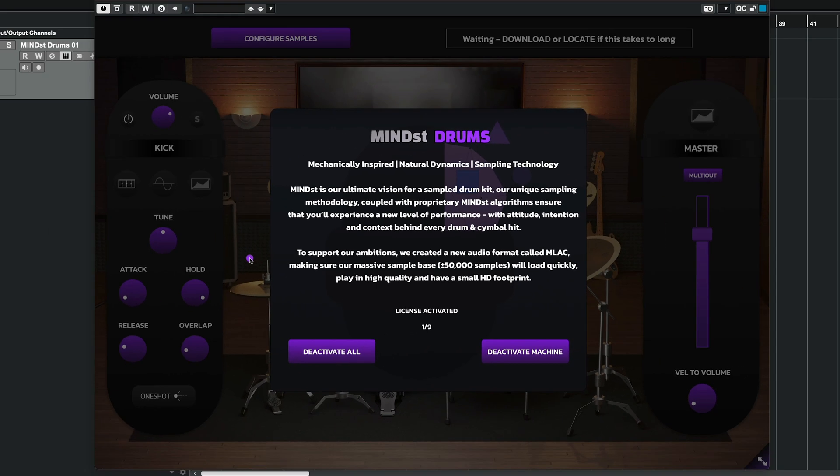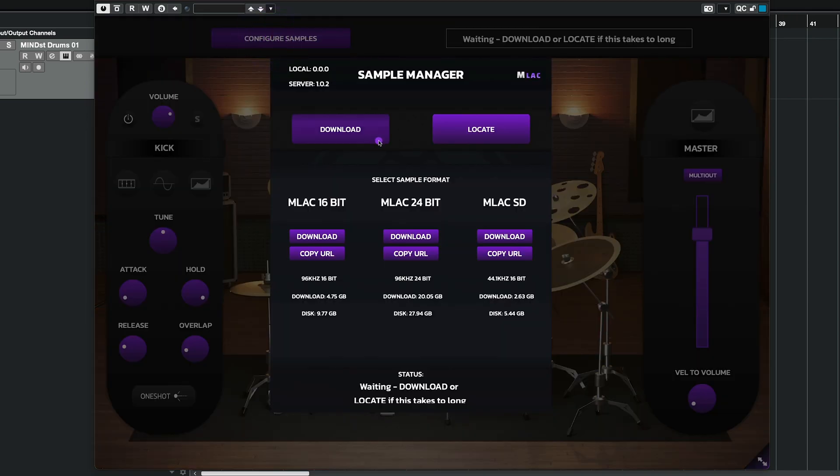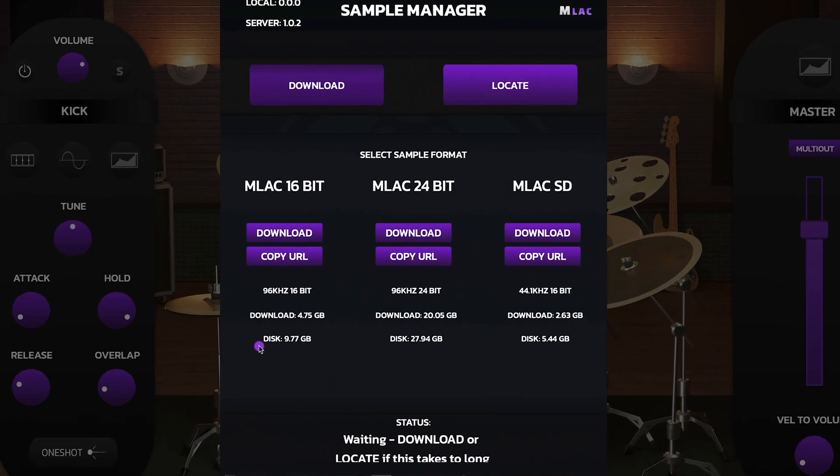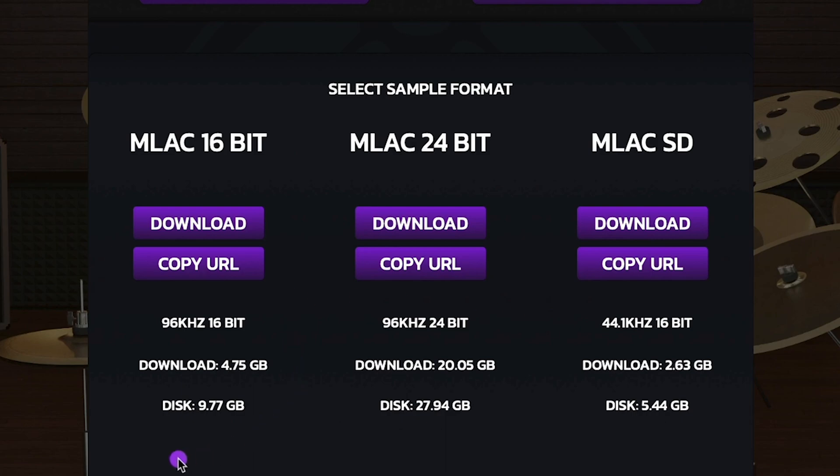Once that happens I can click outside and go to the second step which is configure samples. Here you're presented with three options for sample formats. You have the 16-bit, the 24-bit, and the SD versions, all varying in quality and size. You can see all the tech information here.